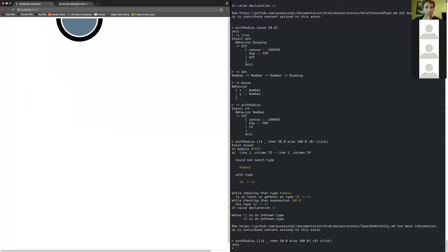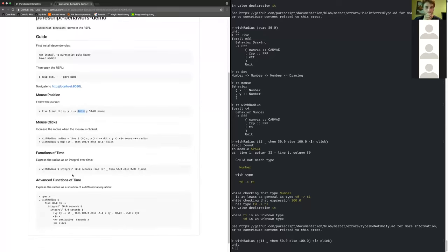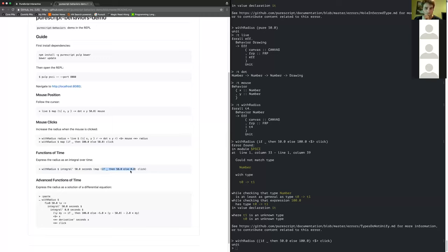We're not really doing anything particularly interesting with time. So we can do things like integrate over time, which is kind of nice — this is one of the features I added recently. If we integrate with respect to time in seconds this function — which is 50 or 0 — then this is going to grow at a constant rate of 50 when the mouse is down, or stay still when the mouse is not down.